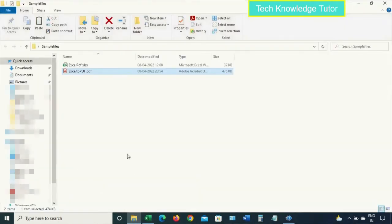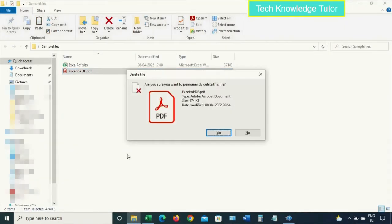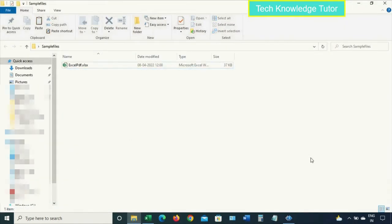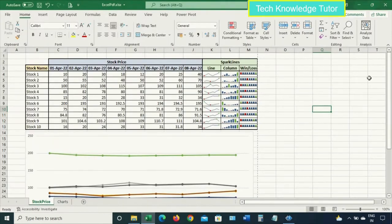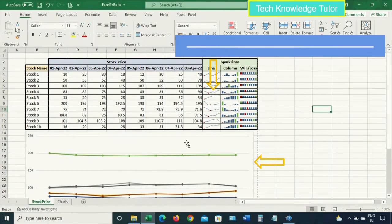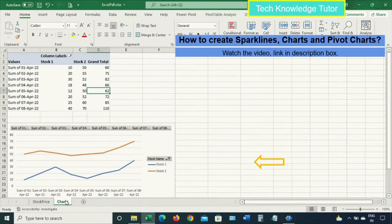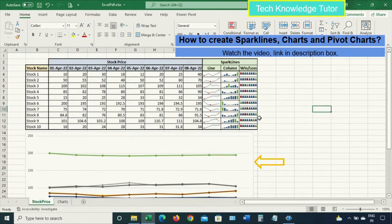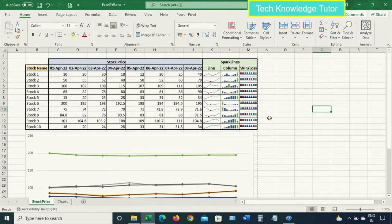Let me close this PDF file and delete it, then regenerate the PDF file again. You can see there are charts and sparklines. How to create sparklines and charts is covered in a separate video — you can look for the link in the description box.